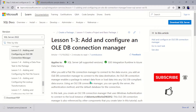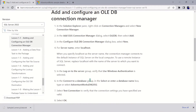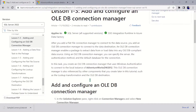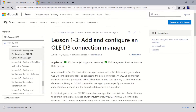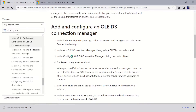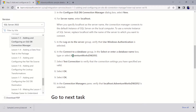The destination here is a flat file. For us to actually add a connection manager to a destination, we need to create a destination that is a database. In this project we are using AdventureWorks DW 2012.